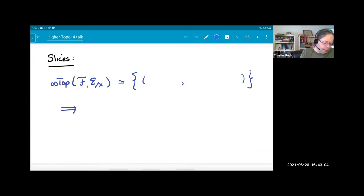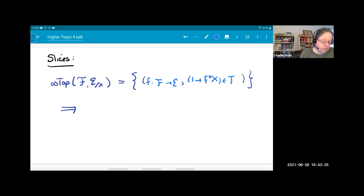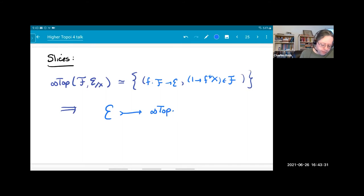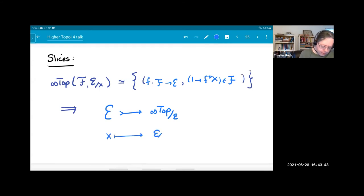To compute maps into a slice: maps of infinity topoi from F into the slice of E over X corresponds to geometric morphisms to E together with a section of the pullback of X in F. As a consequence, this gives a fully faithful embedding of your infinity topos into the slice infinity category of infinity topoi over E — you send an object to its slice, together with its forgetful functor to E.